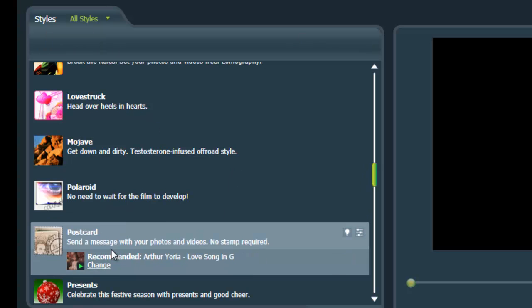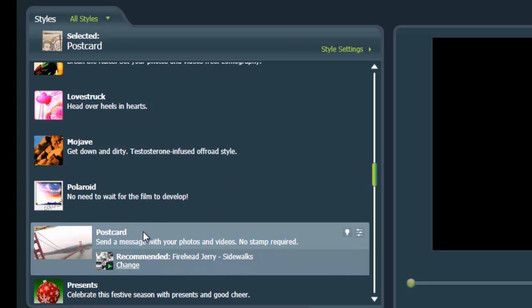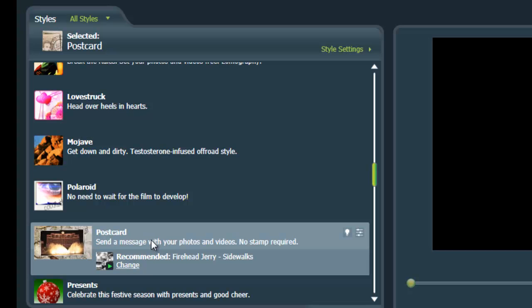I tend to like postcard. So postcard is kind of has a cool travel feel to it.